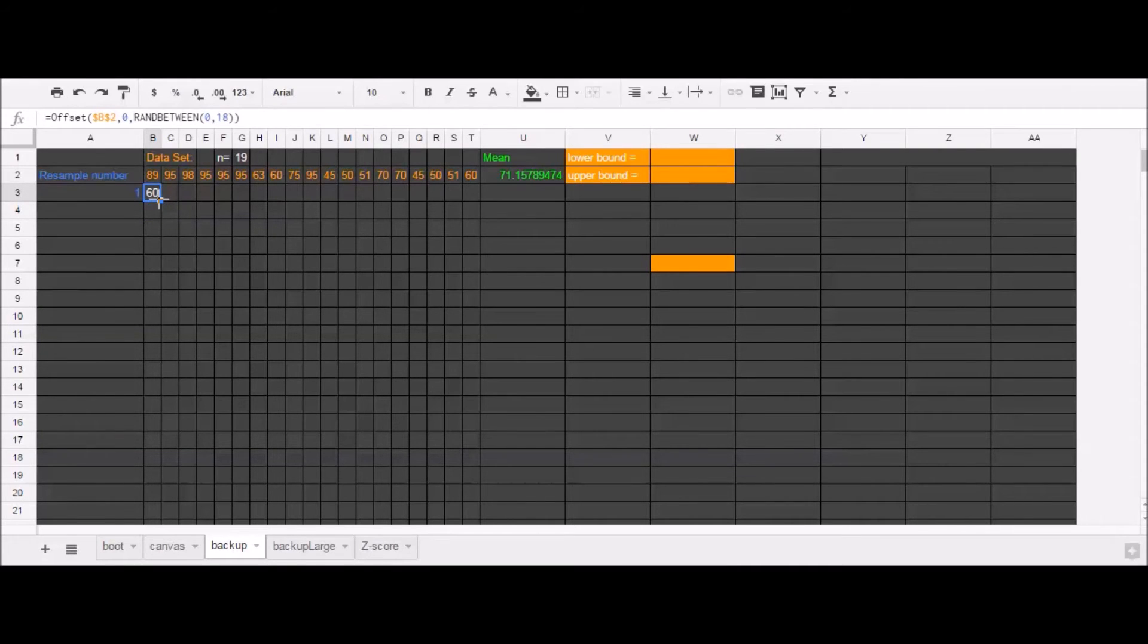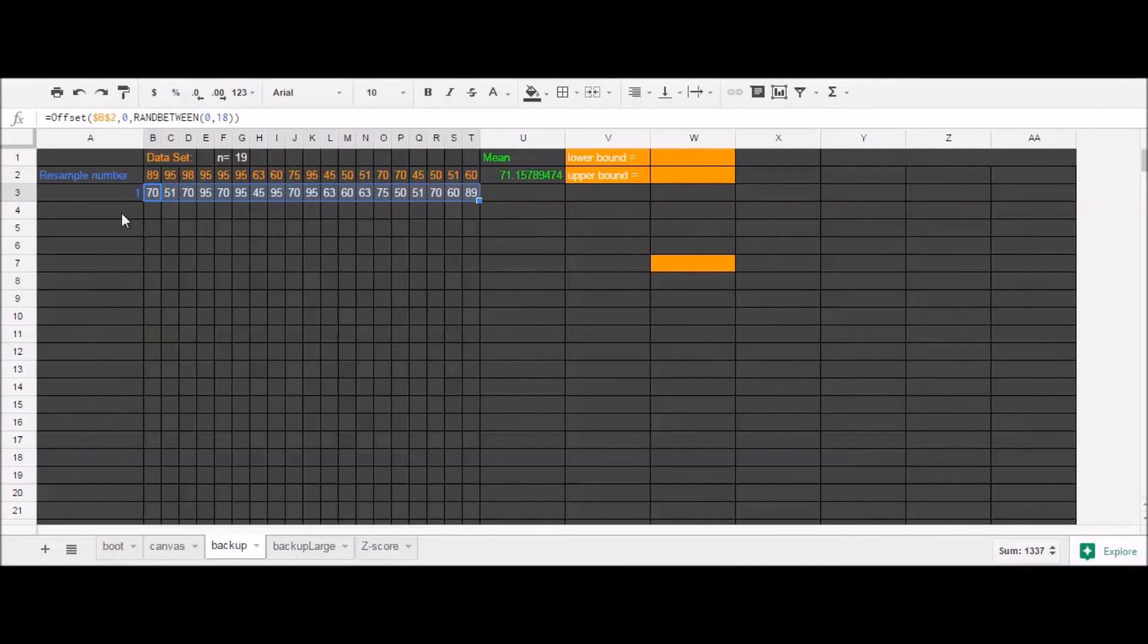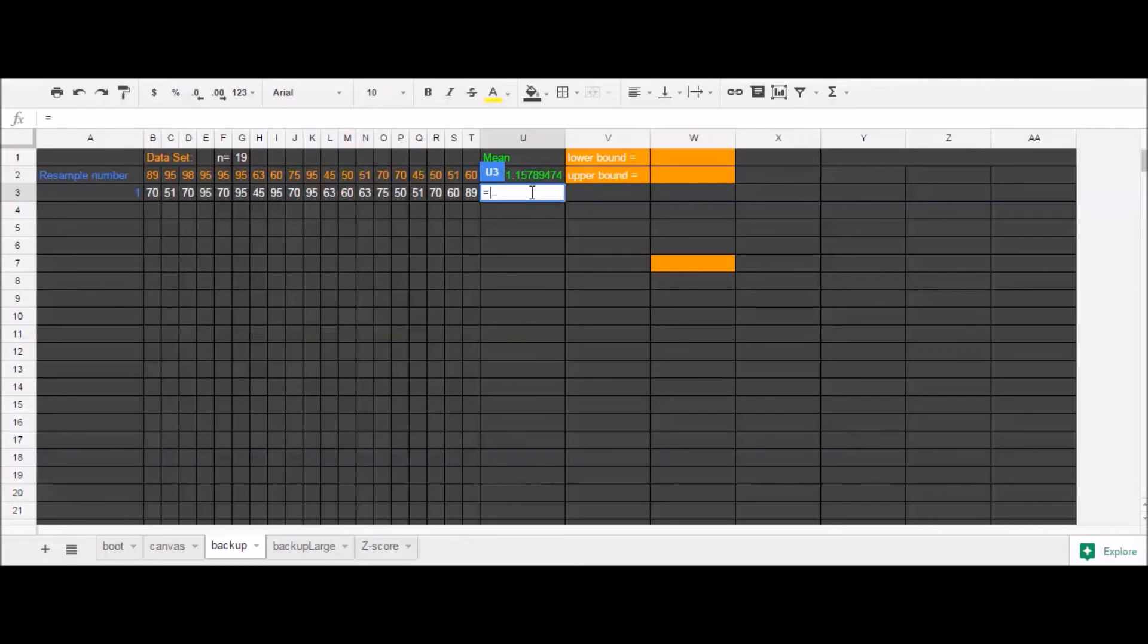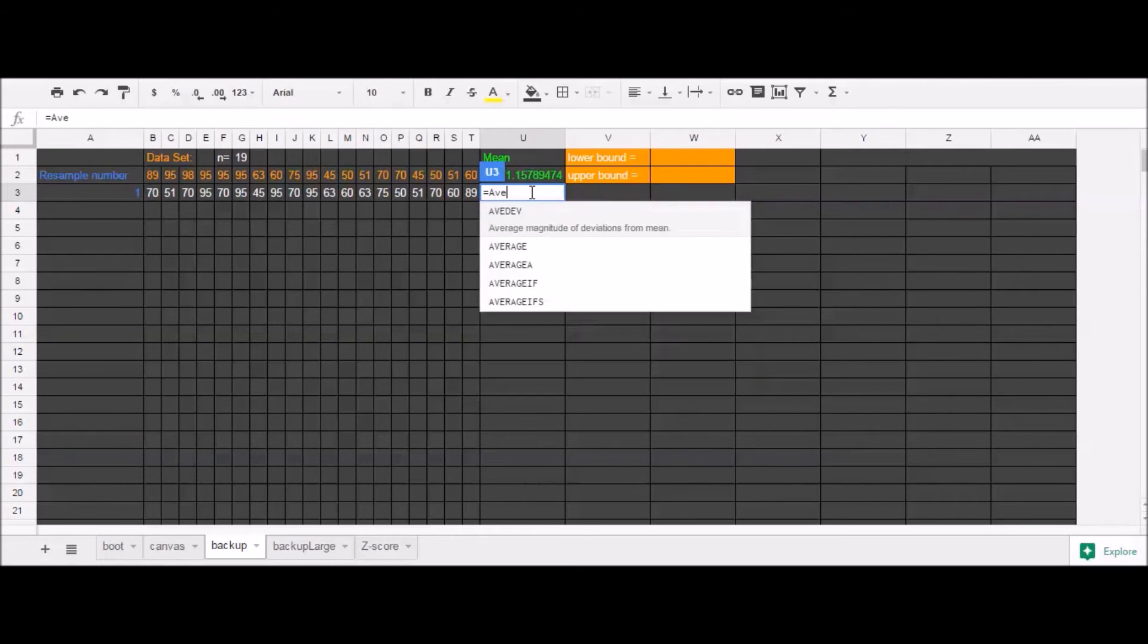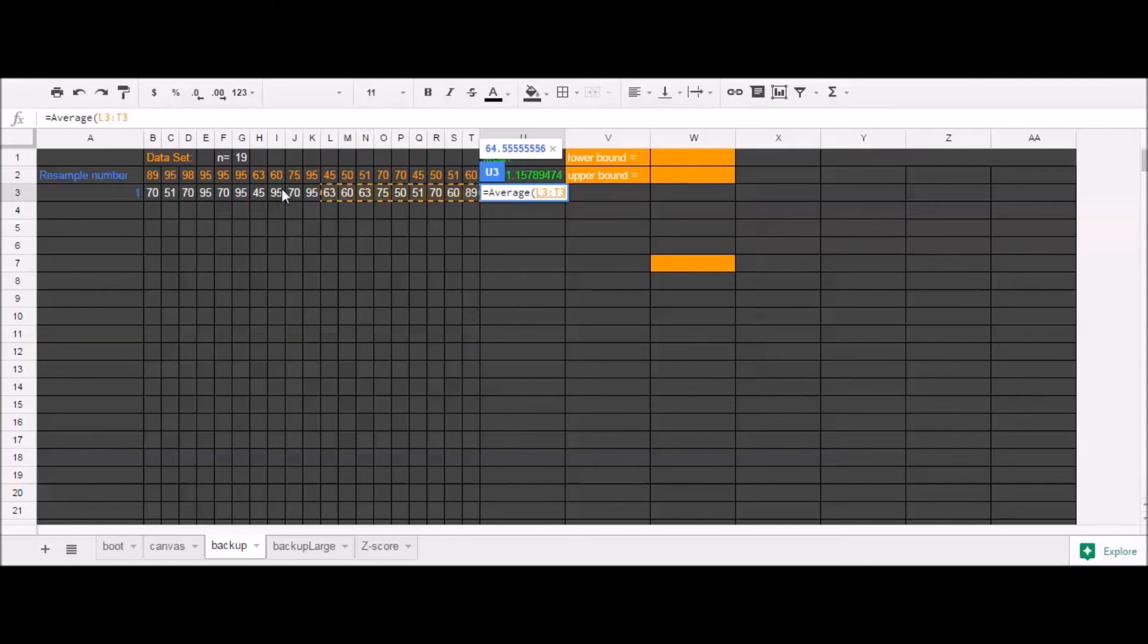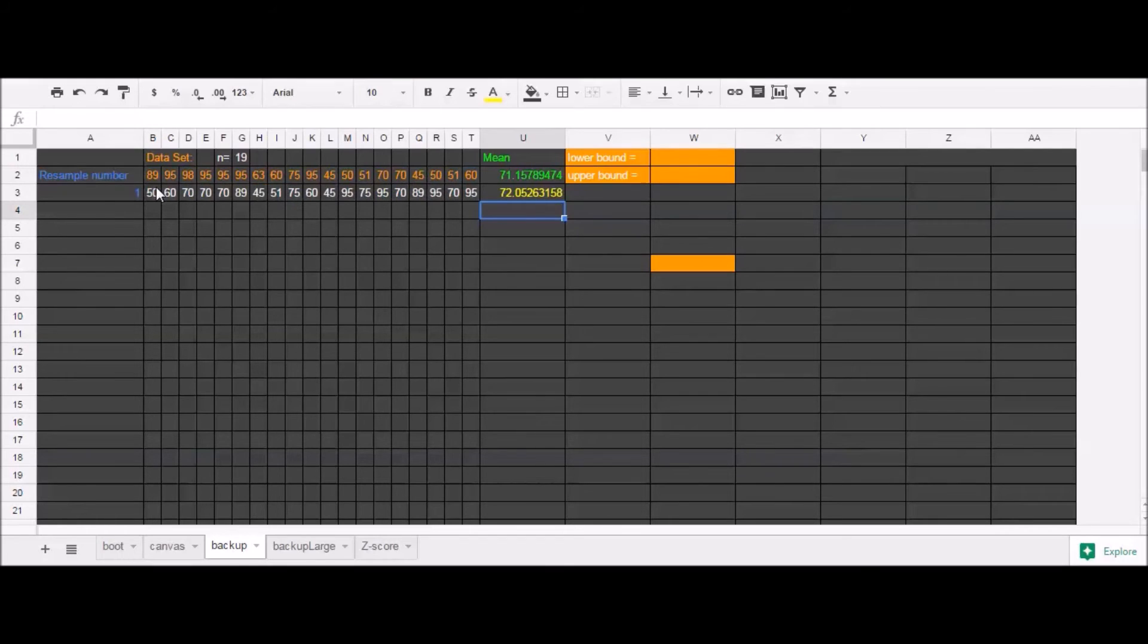We've resampled our data one time. And I can calculate the test statistic mean in this case for our resampled data set. There we go. Interesting. It's not quite, it's pretty close to our mean, but not quite. All right.